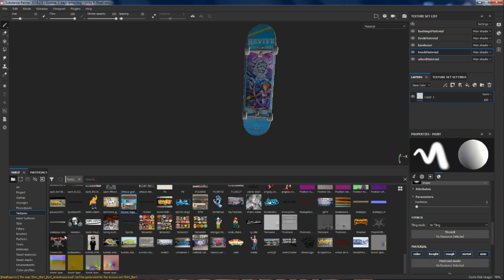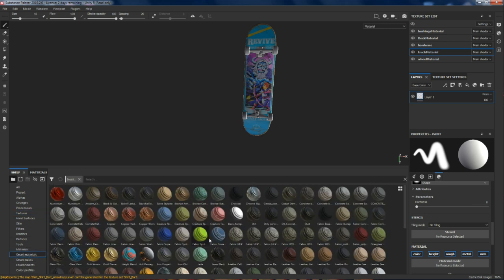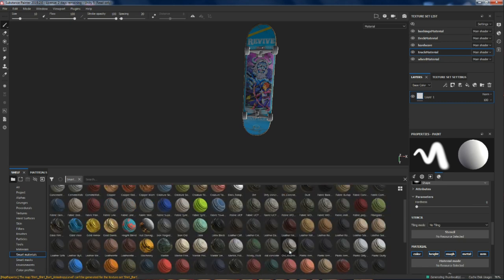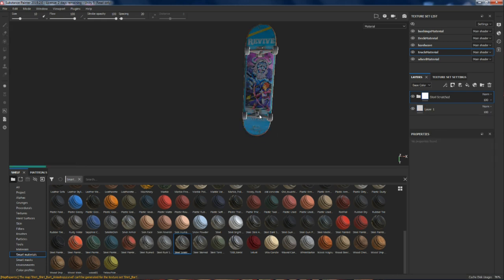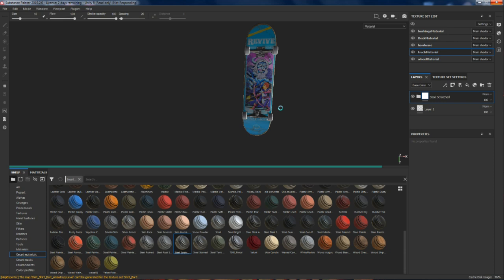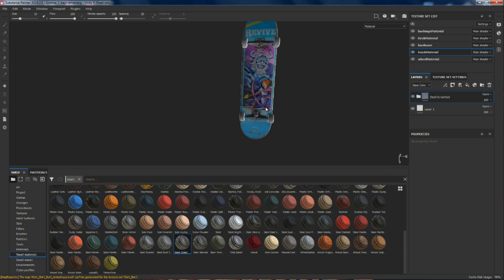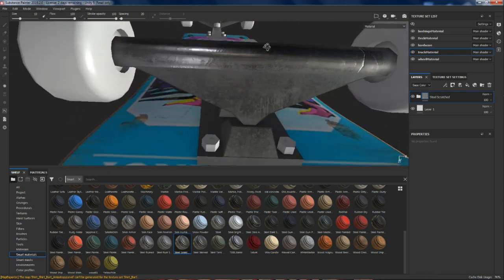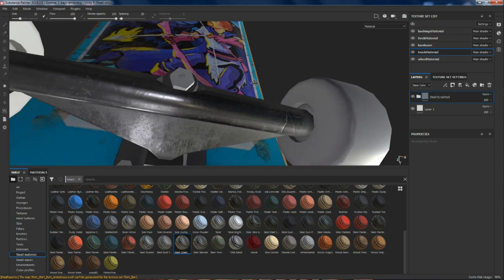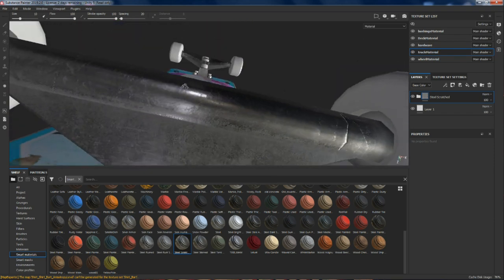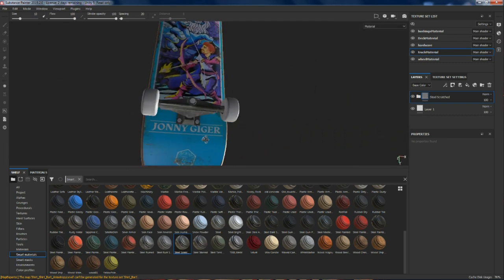Let's start with the trucks — trucks are really easy. We'll grab ourselves a smart material, scroll down, and grab some steel. Steel Scratched sounds good to me. We're going to drag it right onto the trucks and wait for it. We've got some metal on our trucks — a little bit of scratches there. Obviously not the most realistic scratches, but the metal is looking a ton better than the old default metal already without even doing anything.